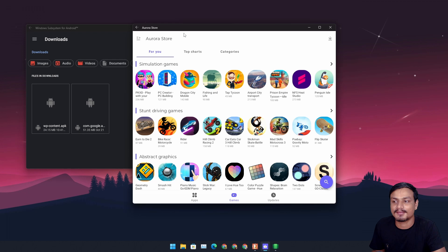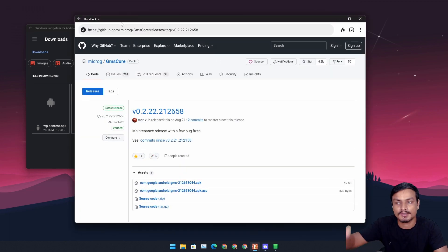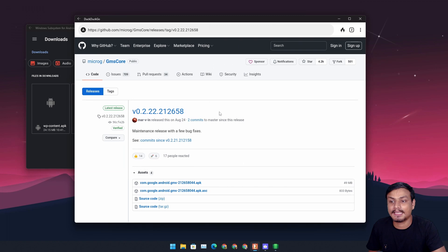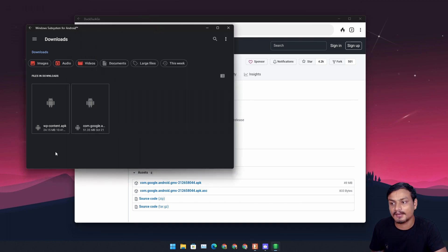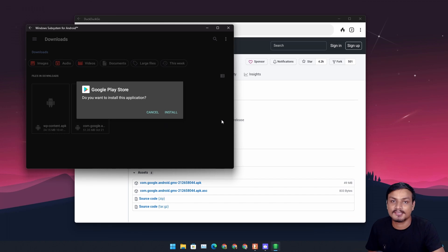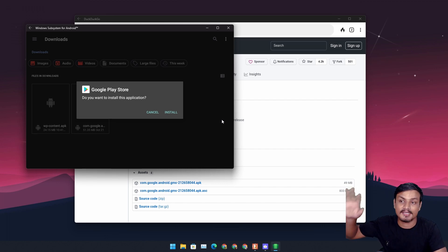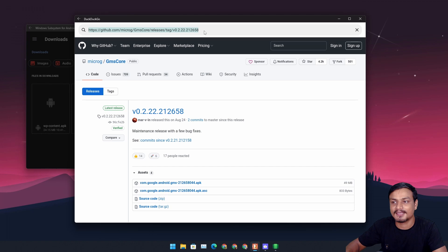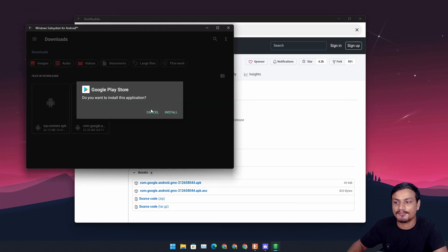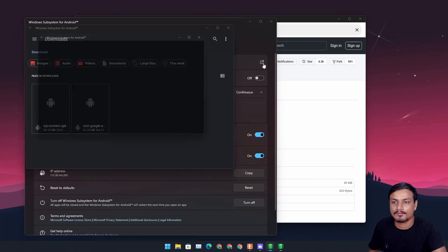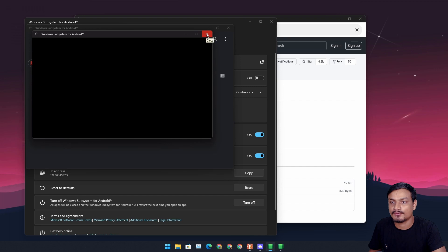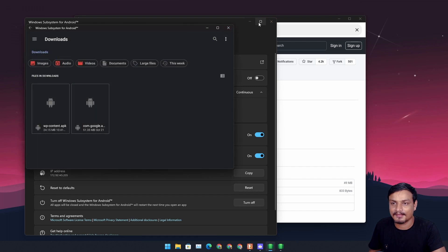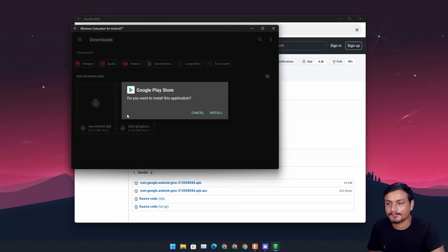Once you have a sideloaded app store or browser — since I have the sideloaded DuckDuckGo browser — I can just download APKs within the Android system and double-click to install. I don't have to do anything else. So you just need to learn how to sideload one application. Once you sideload a browser, after that you don't need to sideload any other application — just download the APK files within the Android system.